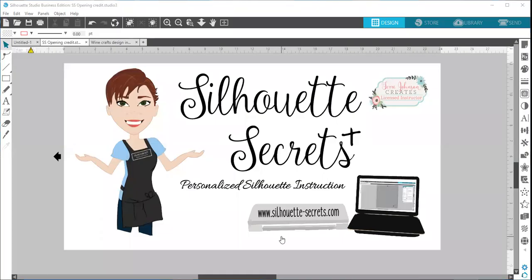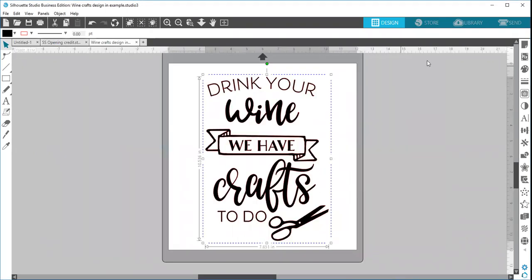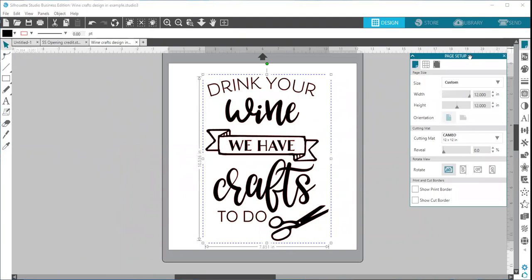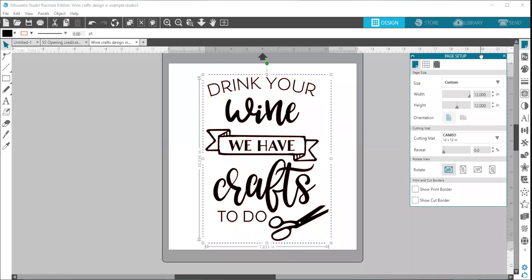Hi everyone, this is Ellie Mae with Silhouette Secrets Plus, and today I am back with my second video for the Let's Explore v4 series. Today we are going to be talking about the second tab of the page setup panel, which is located in the top right of your version 4 Silhouette Studio program.